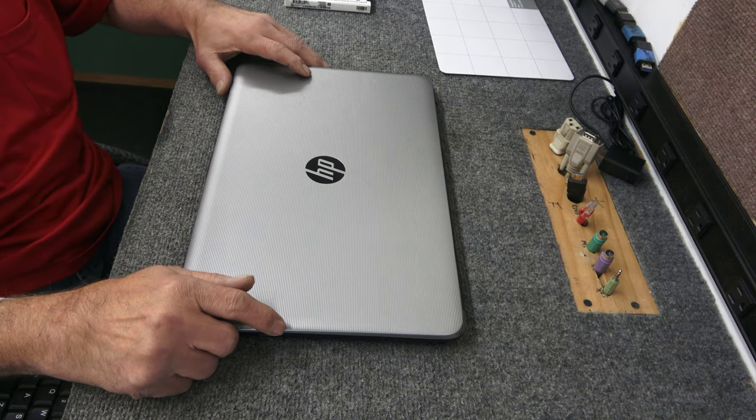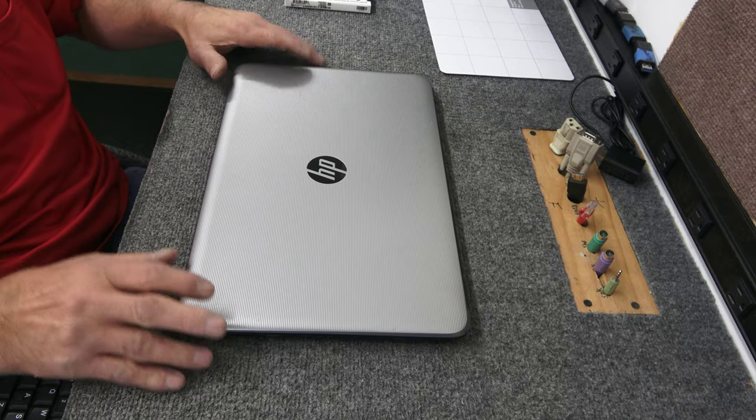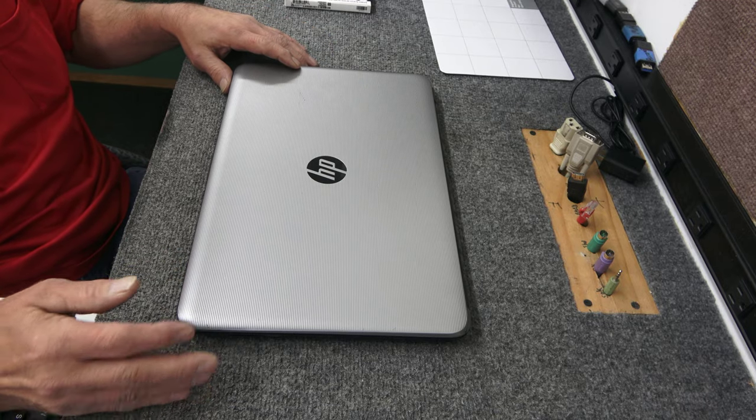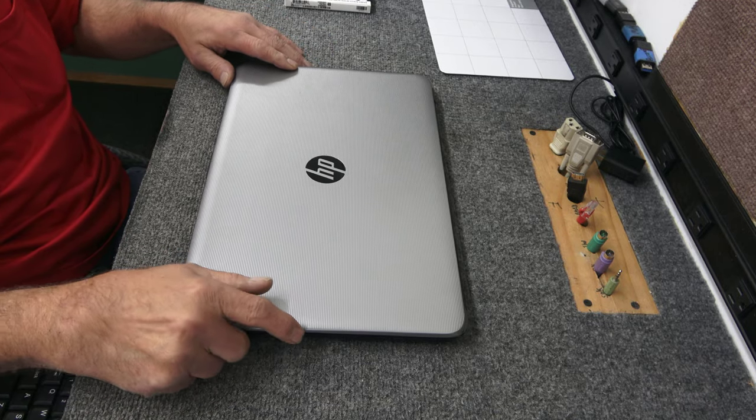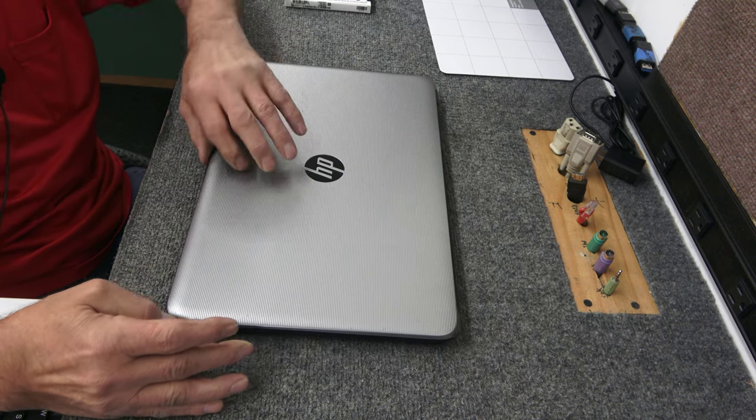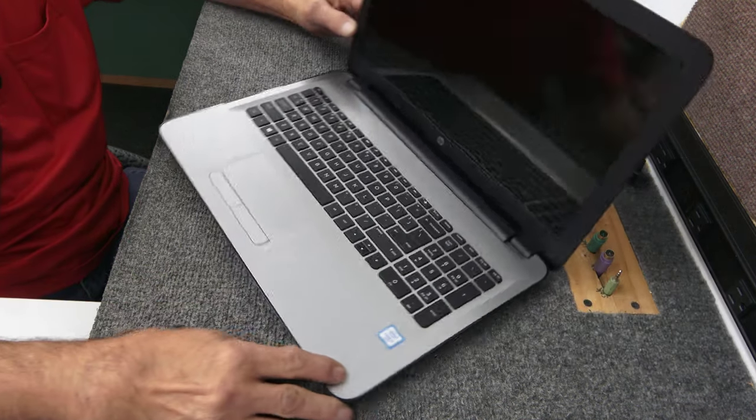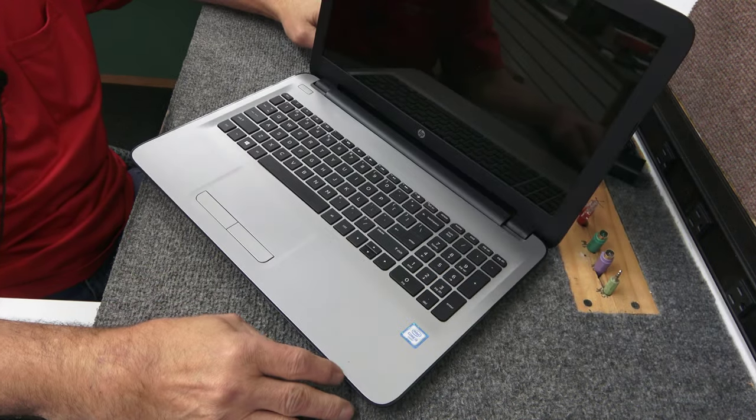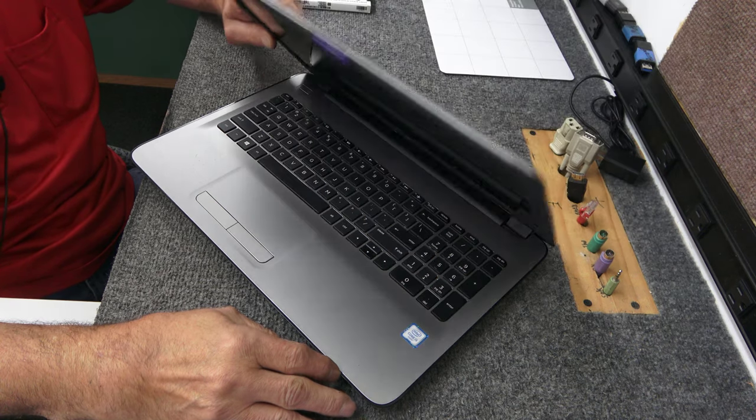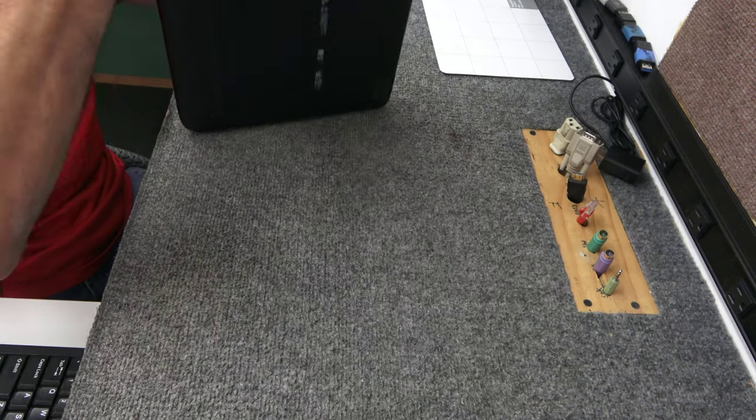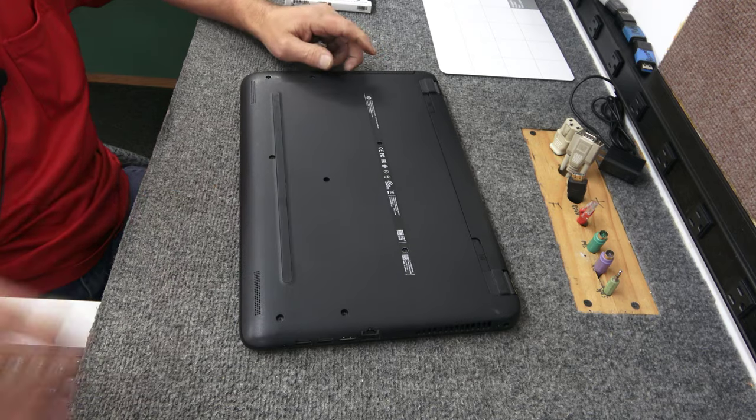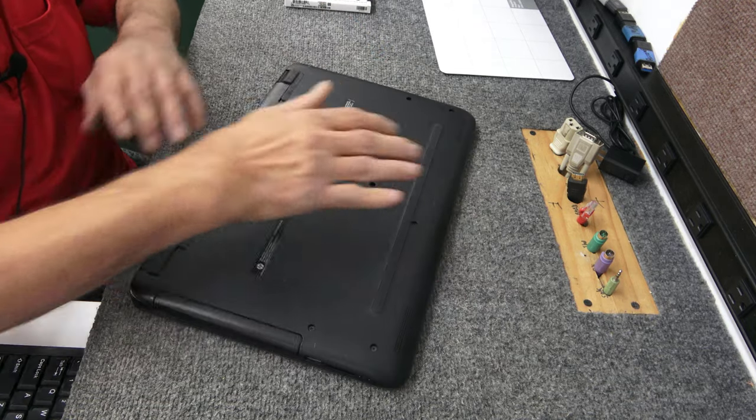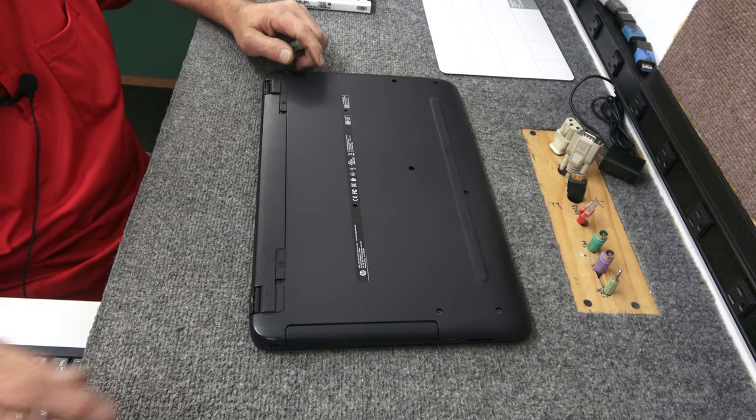I also have a lot of videos on my channel for different cloning methods, different software, free software, software you can buy. It's just your standard HP laptop. Nothing too special about it, but it's quite slow, even with the 8 gigs of RAM in it and the Core i3.